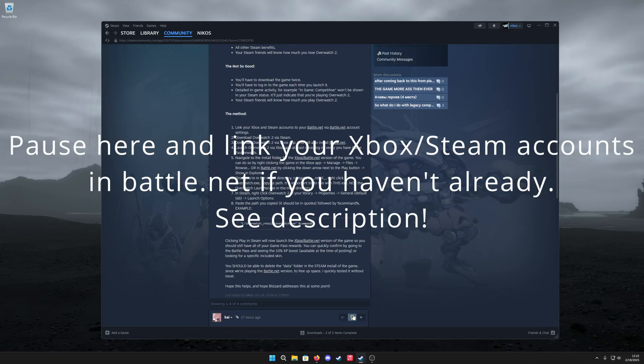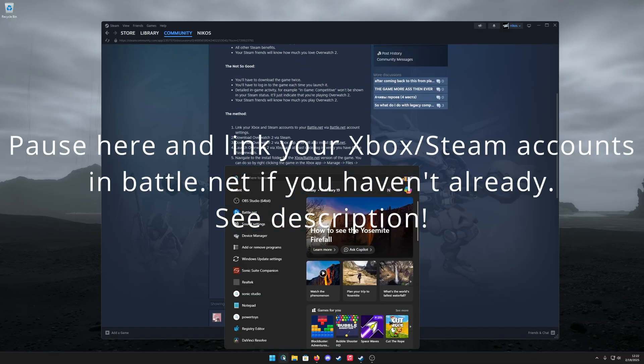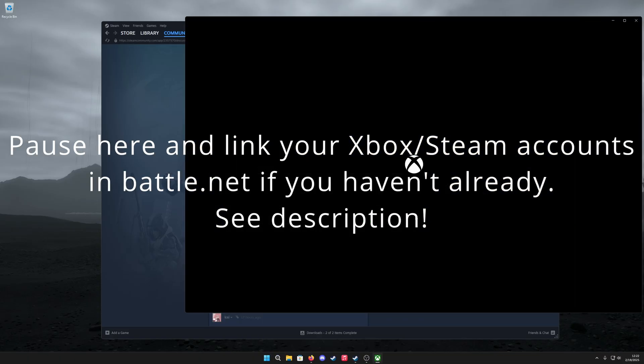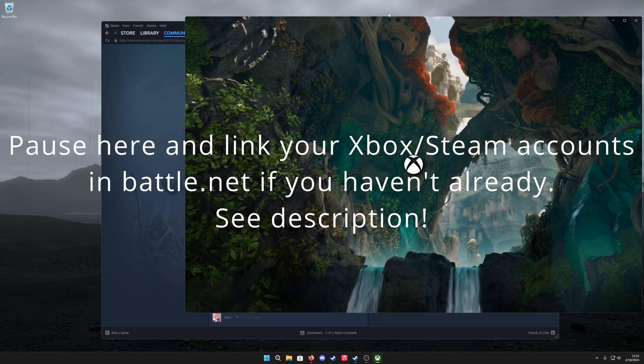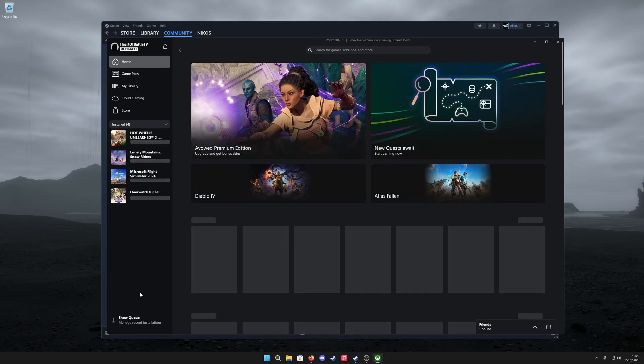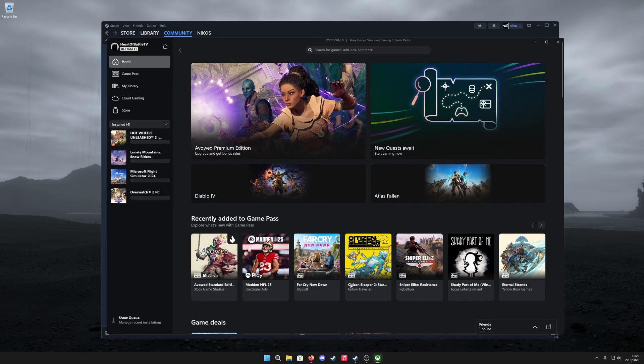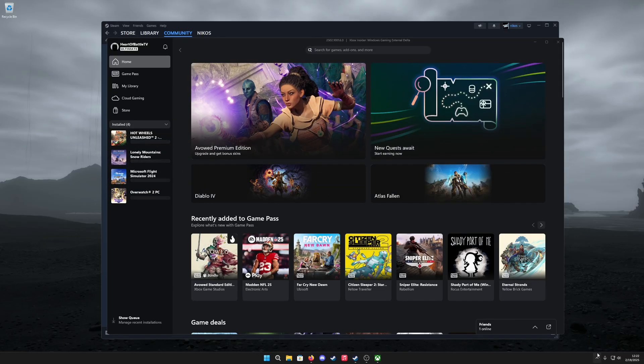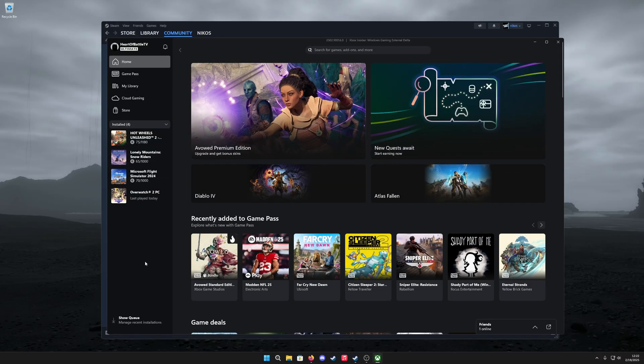So the method is really simple. You're going to need Battle.net as well as the Xbox app on your PC. You want to download Overwatch 2 via the Xbox app. It's going to launch Battle.net—they're all connected now—and it's going to download the game.